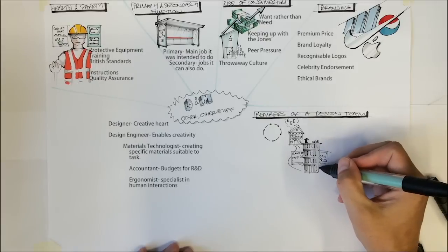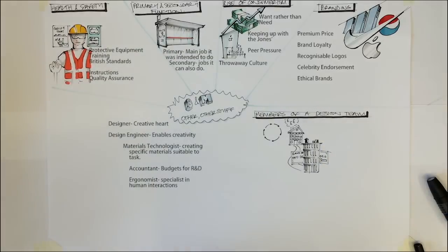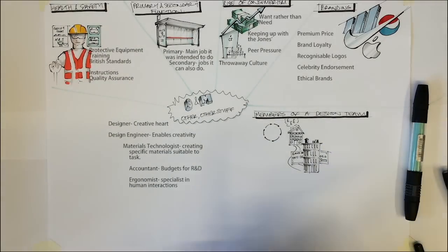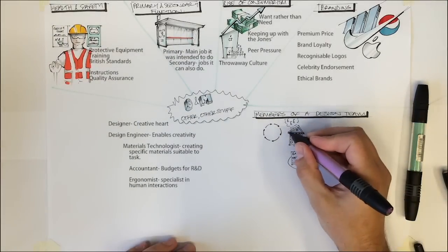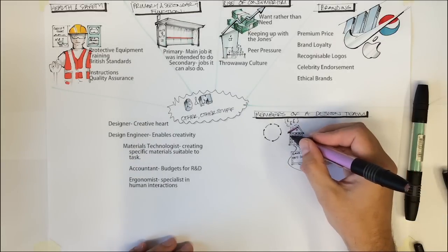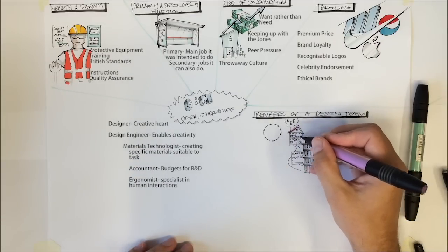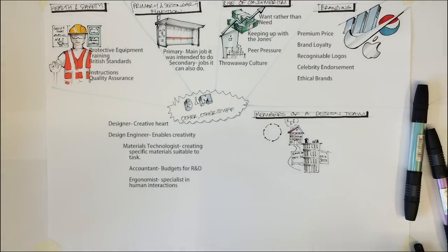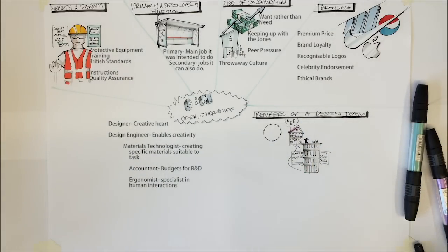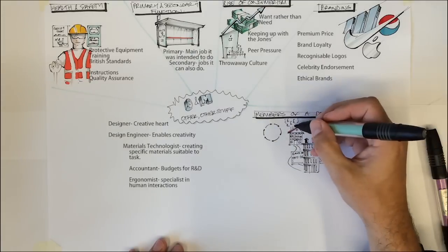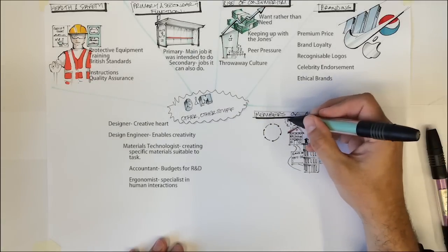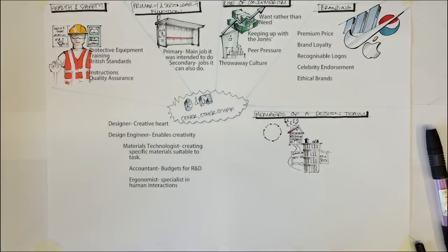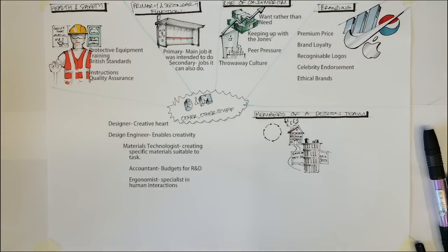In-house design teams may also have to sign a contract stating that even when they leave the employment of the company they may not work for a competitor for several years. This is due to all the sensitive information and design decisions which they will have been involved with whilst working for the previous employer.